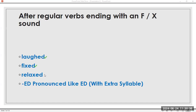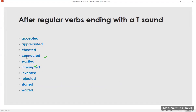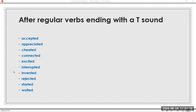ED pronounced like /id/ with an extra syllable, after regular verbs ending with a T sound: accept, accepted. Appreciate, appreciated. Cheat, cheated. Connect, connected. Excite, excited. Interrupt, interrupted. Invent, invented. Reject, rejected. Start, started. Wait, waited. Accepted, appreciated, cheated, connected, excited, interrupted, invented, rejected, started, waited.